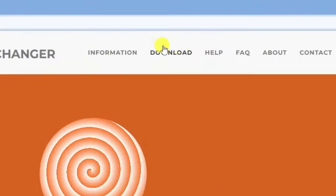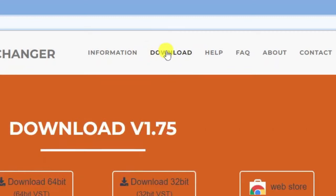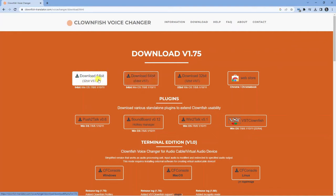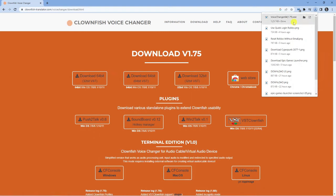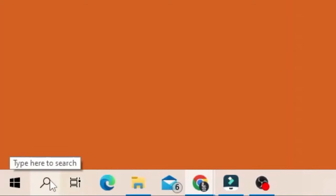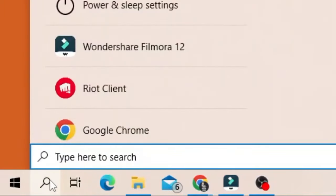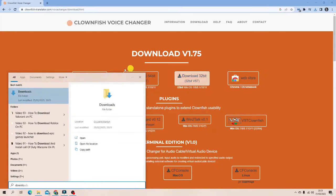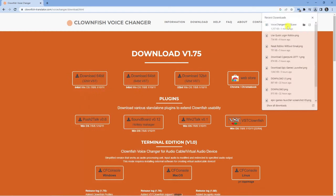From here, come up to the top of the page and click on Download. You'll be presented with some different options. The one you want is Download 64-bit — give that a click and it will start downloading. If the download doesn't appear, go to the search box in the bottom left corner, type 'downloads' to bring up your downloads folder, and you'll find the Clownfish file in there.